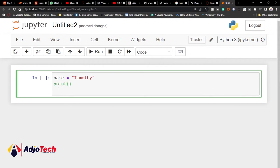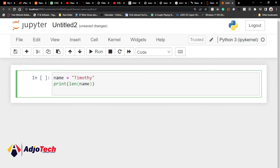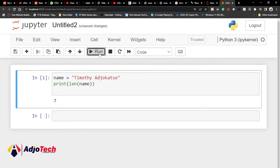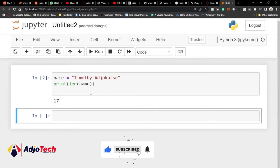I can go ahead and type print, then inside the bracket use 'len' and put the variable name there. Remember this 'name' variable is holding the content — the name Timothy. So if I want to find the length of my name I can do something like this, and when I run this you can see it gives me seven. So basically it's telling me the length of this name is seven. If I go ahead and update my name and run this function again, you can see now it's 17.